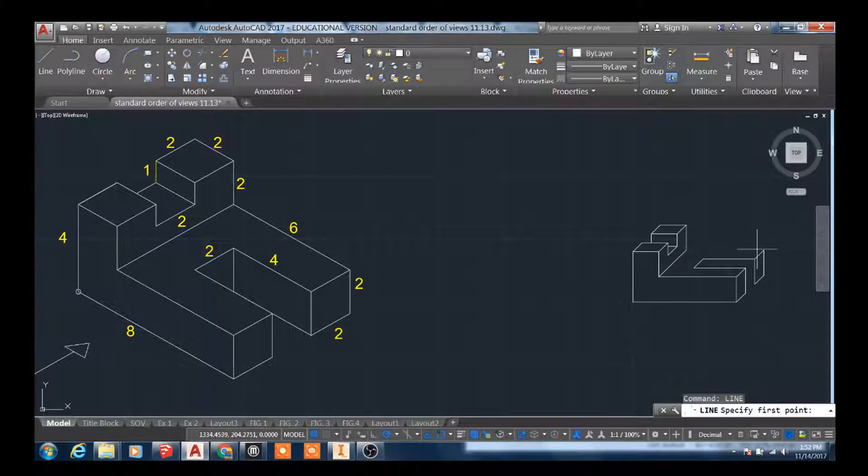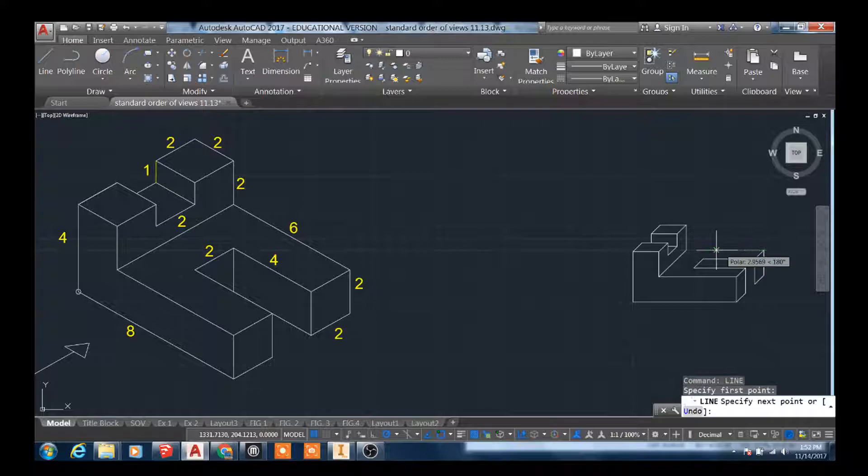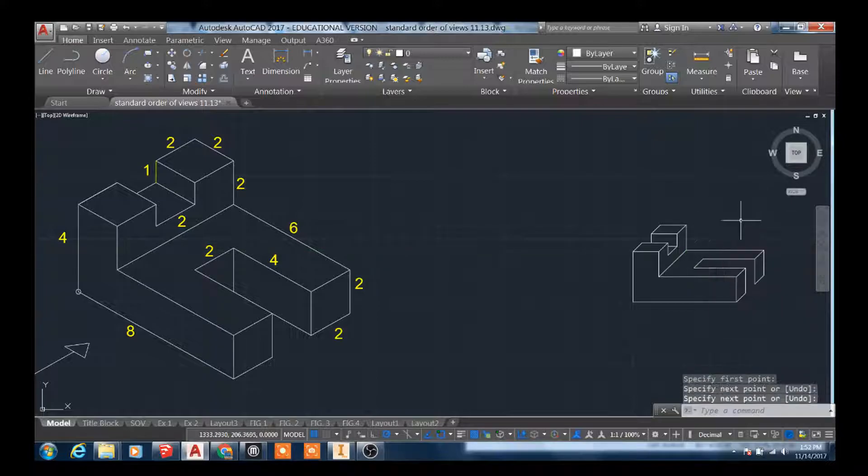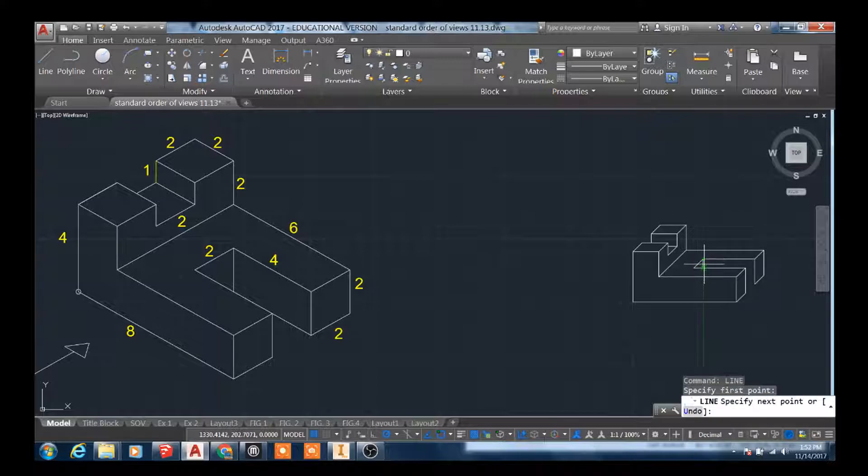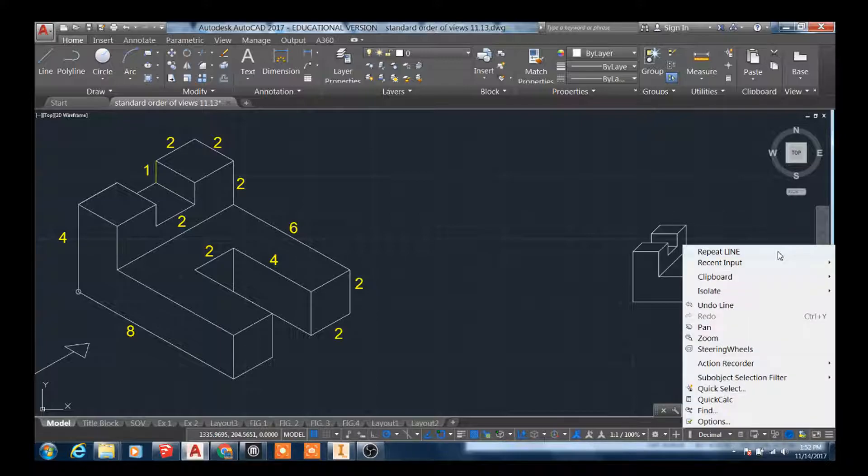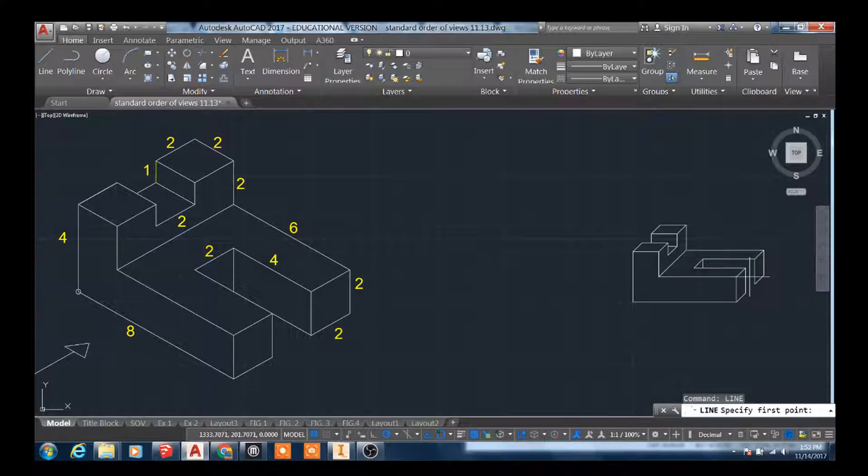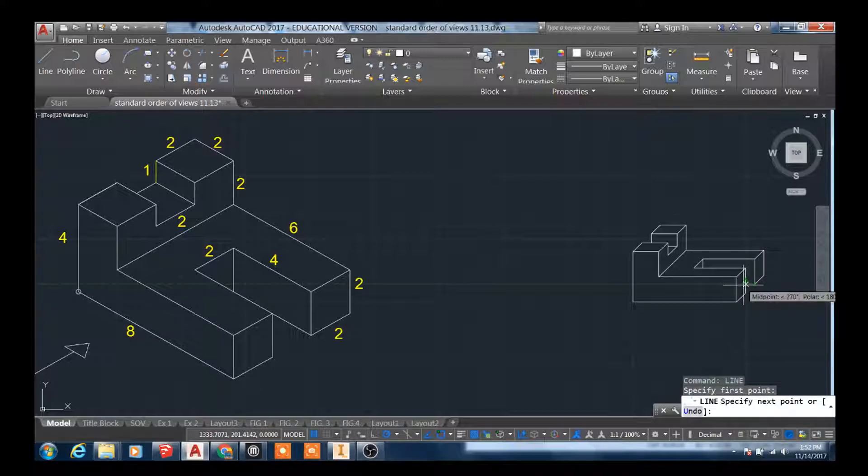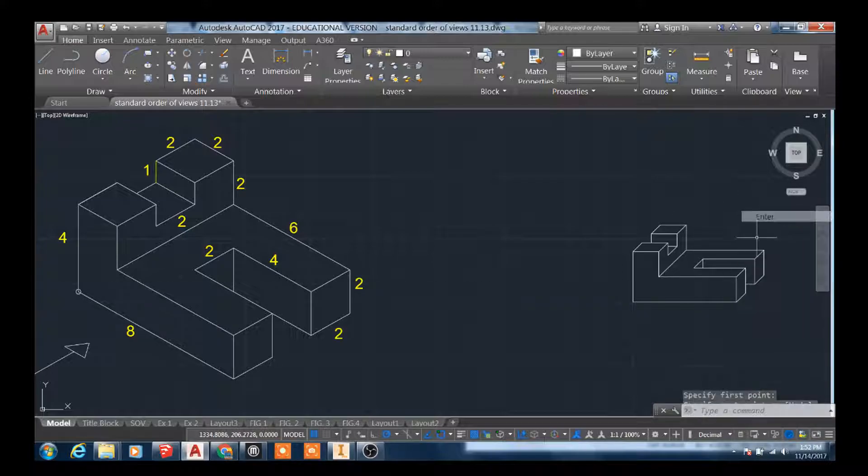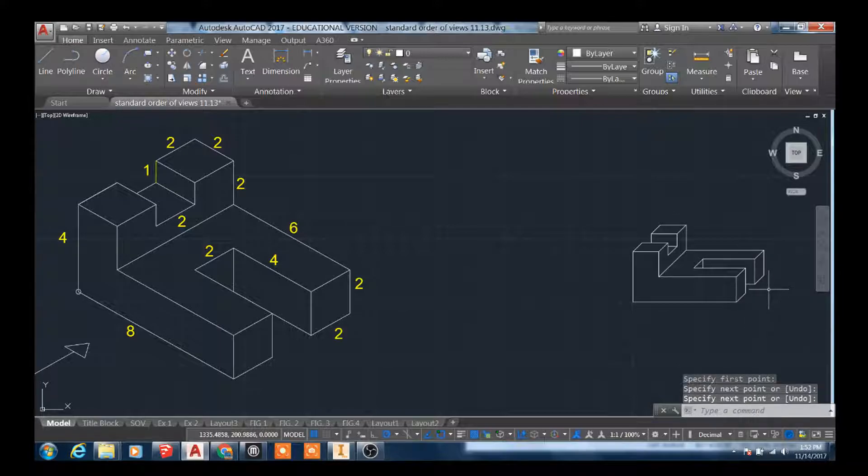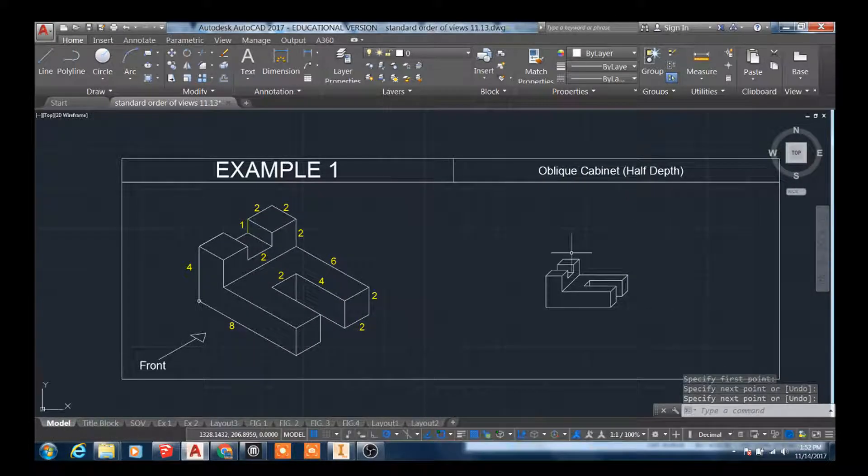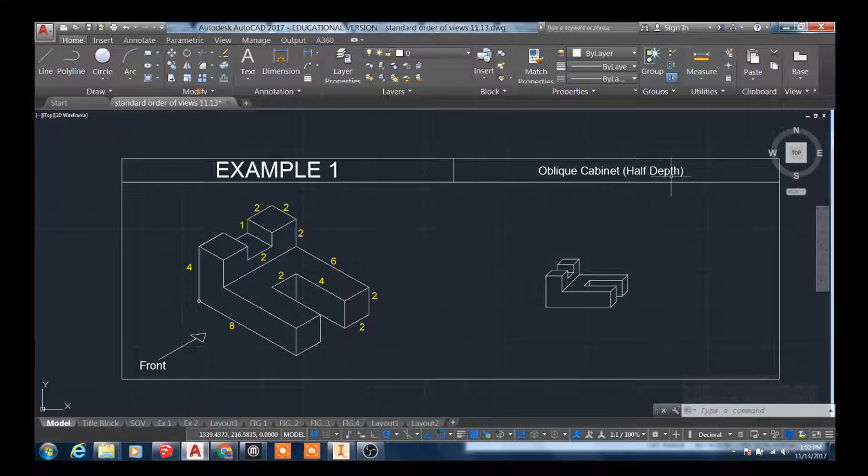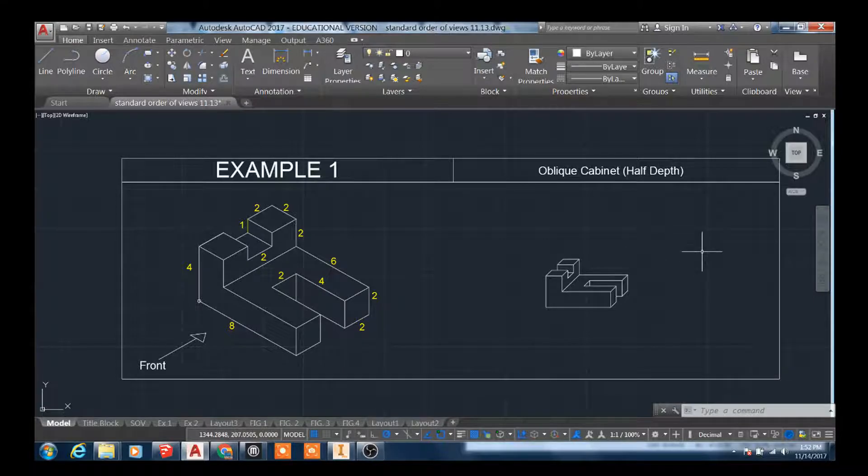And then I can actually take this corner and connect it. This line will terminate at that edge. And this line in the front will go straight across and terminate into that edge. So there you have it. That's your oblique cabinet half depth for example one.